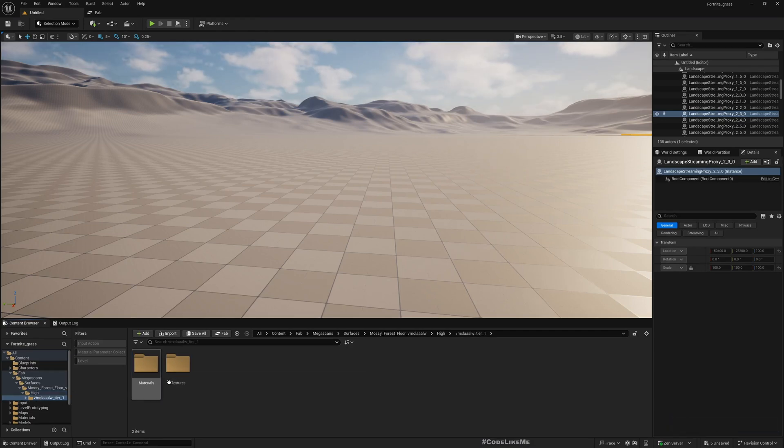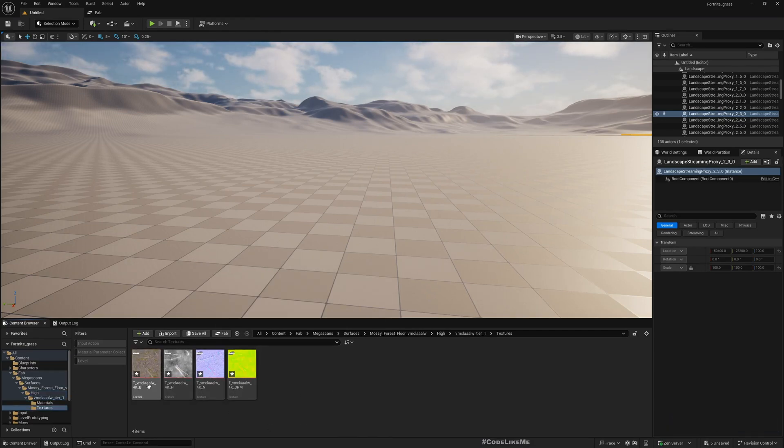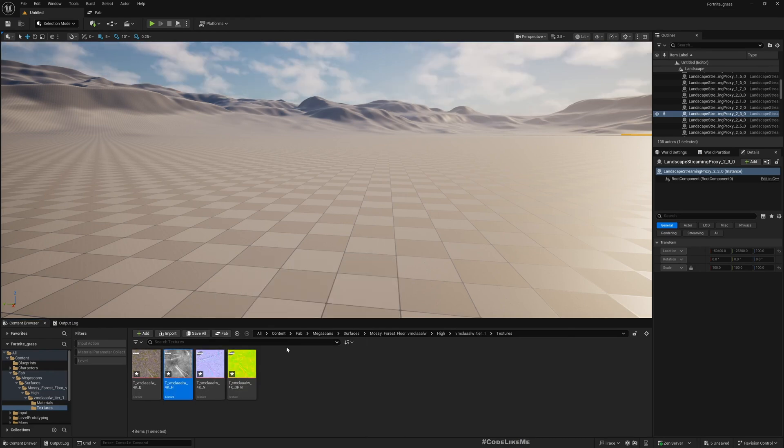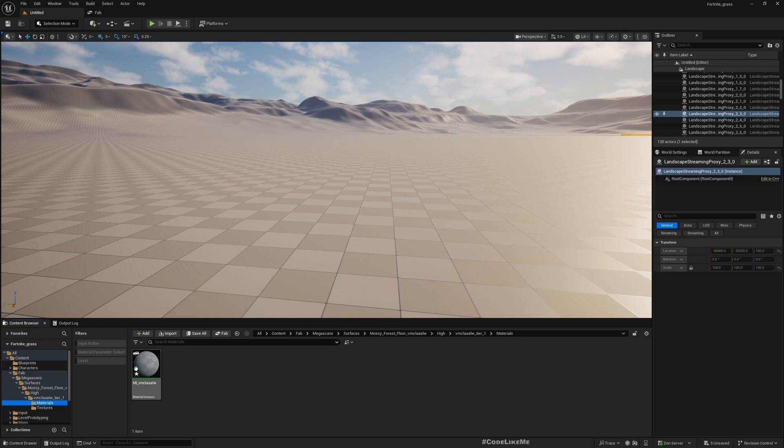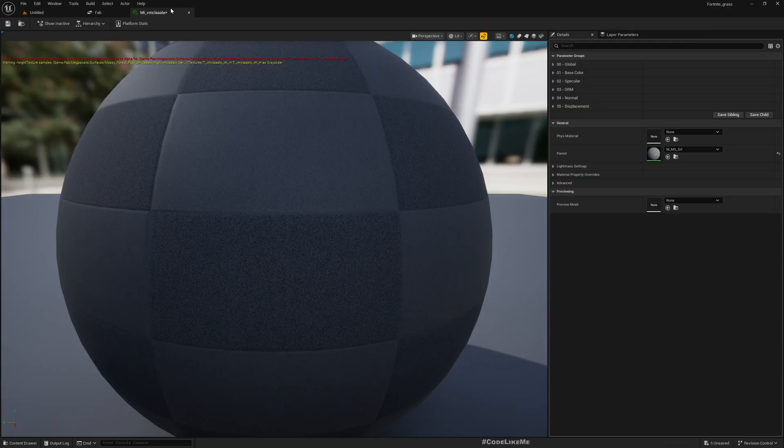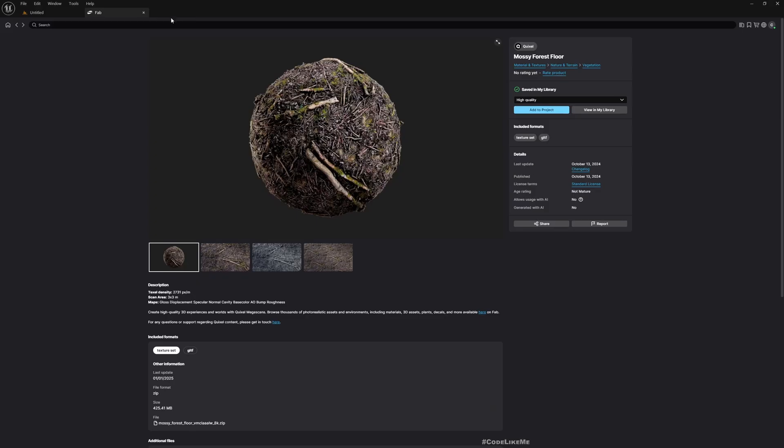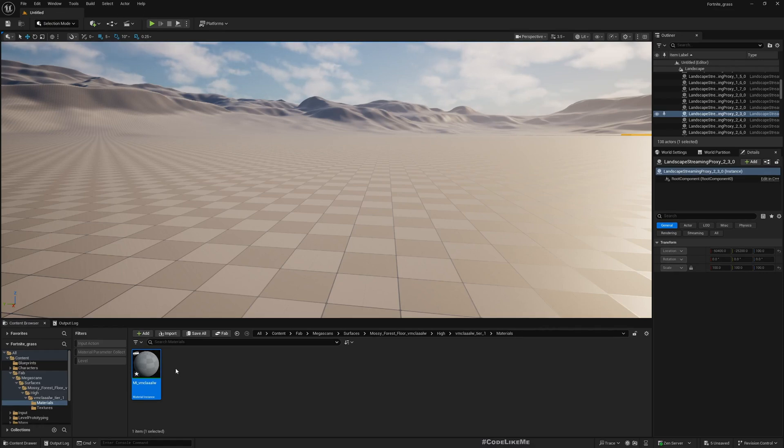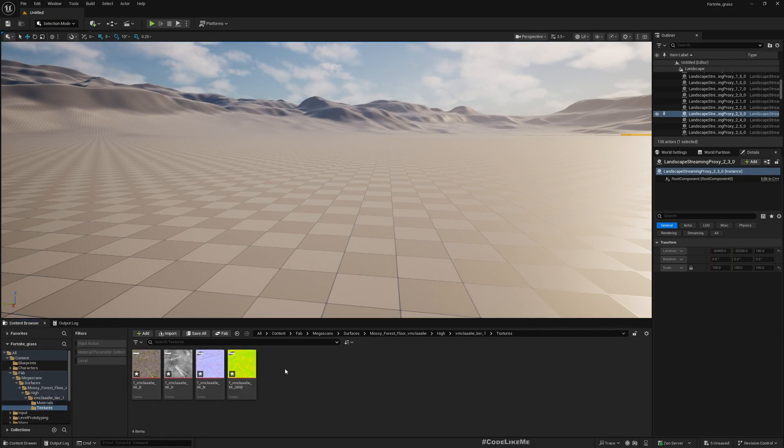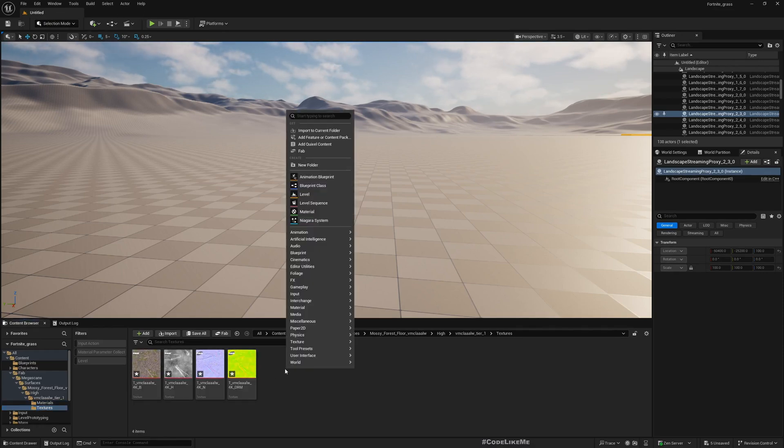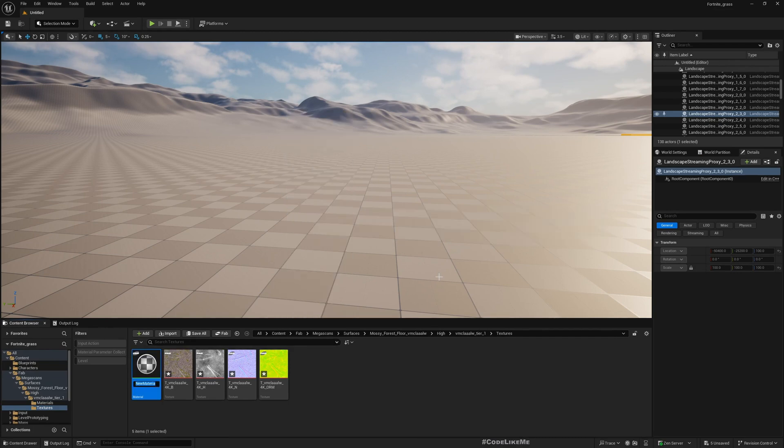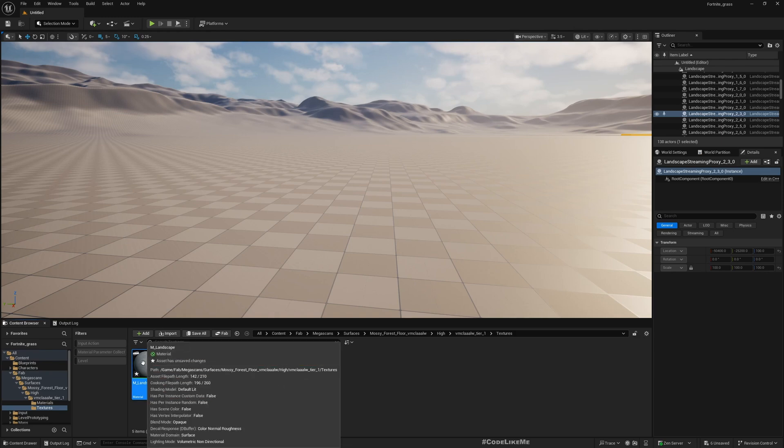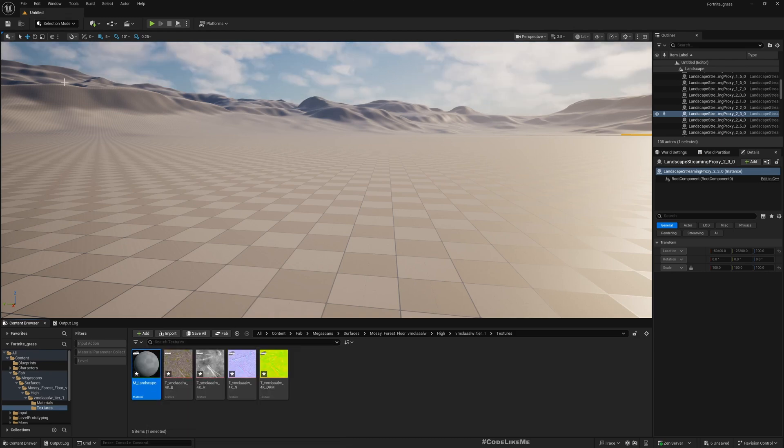If I go to the textures, this is what I see. Even though I have a material already here, which is actually a material instance, it does have some problems, so I'm not going to use that. I'm going to create one from scratch using these materials. Let's create a material: M_Landscape. Let me open it.